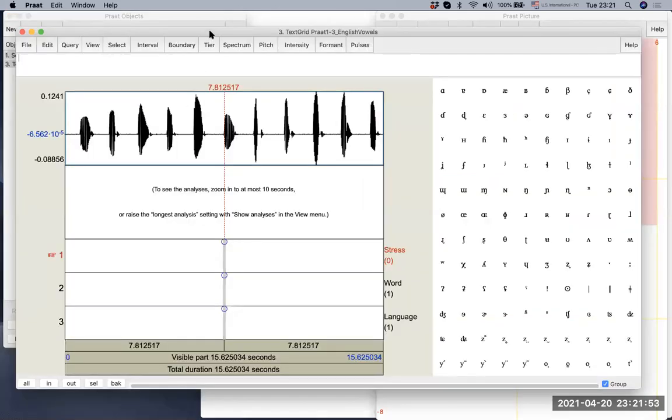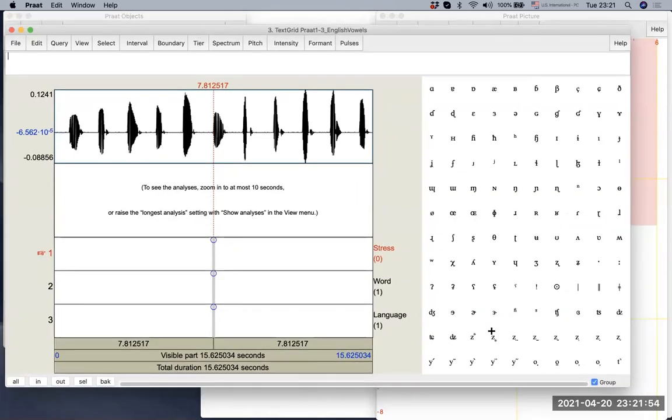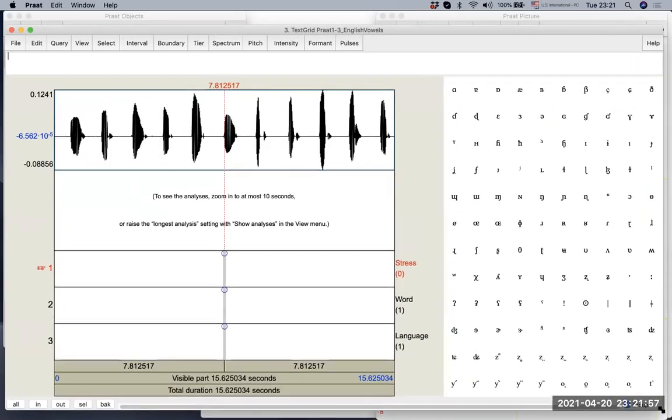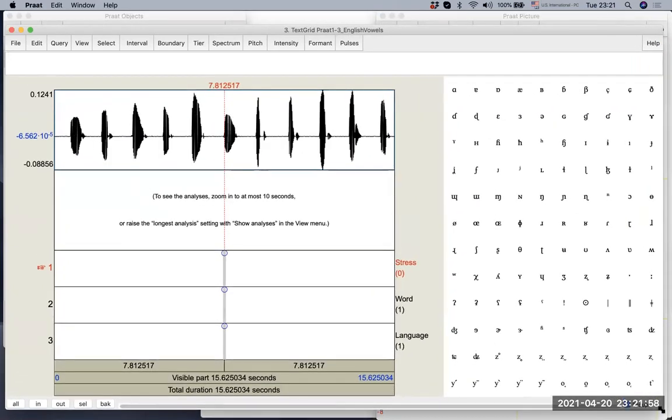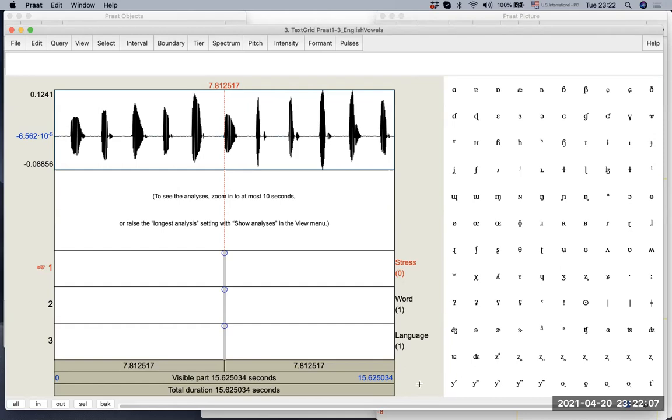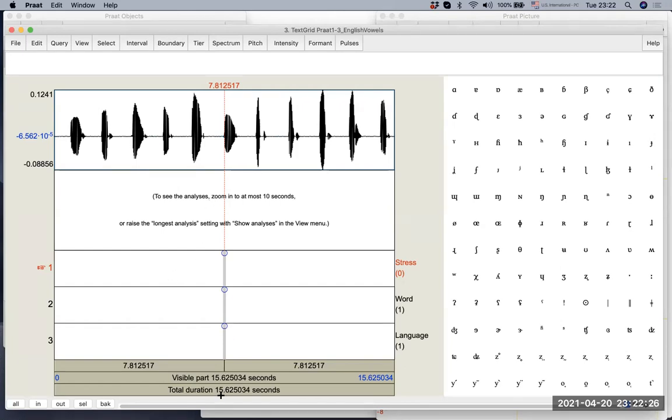And we get this view once we click view and edit. So this is a new view. We didn't have this view before. On the right side, you can see all this IPA symbols that are useful when you do annotation. On the left, you see on the upper left corner, you see the two panels with waveform and analysis panel. And we know now, because the duration is over 10 seconds, we do not see the analysis. Under these two panels, now we have three different tiers.